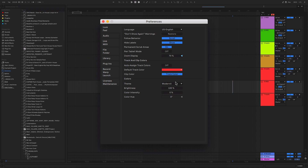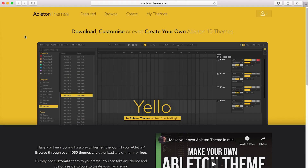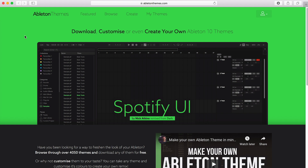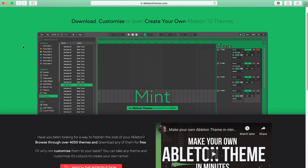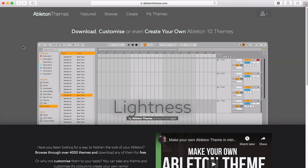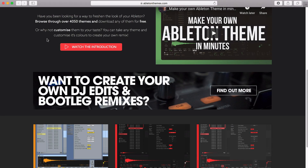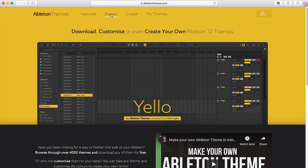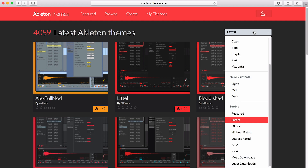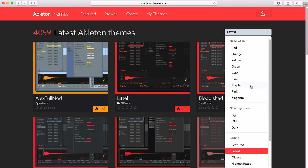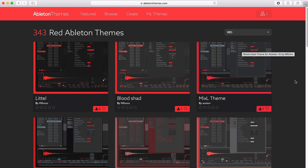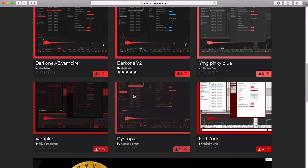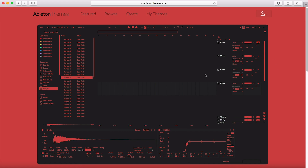These third-party themes all come from my website, abletonthemes.com. I was really disappointed that Ableton doesn't have an easy way to customise its theme, and I noticed a few third-party themes on the internet but no real easy way to make your own — so I built a website that could do that. I launched it a few months ago and we now have over 4,000 themes you can browse and download. For example, you can search through all the red themes, click through to one you like, preview it, and then download it to your computer.